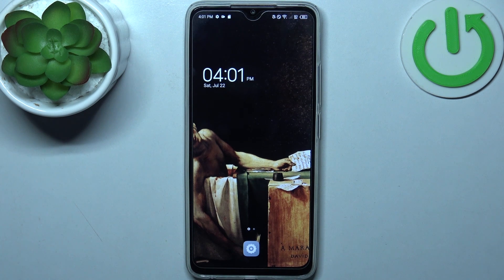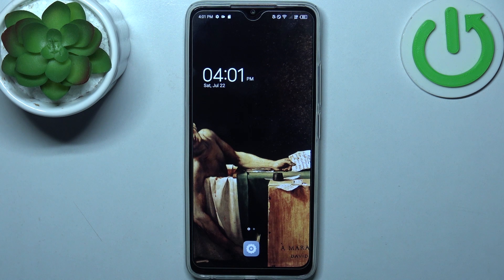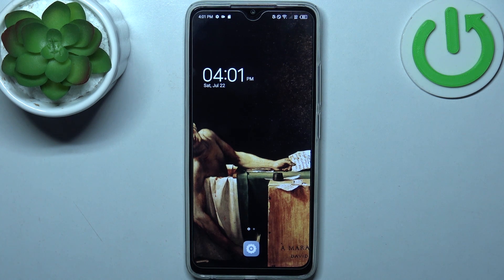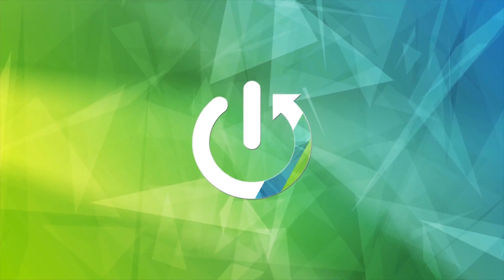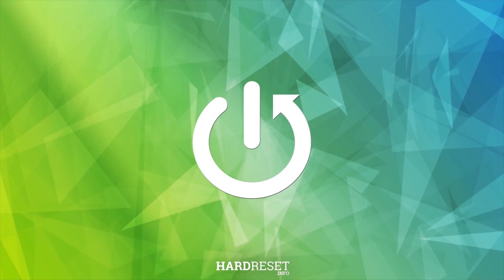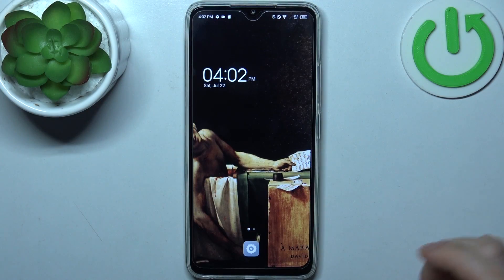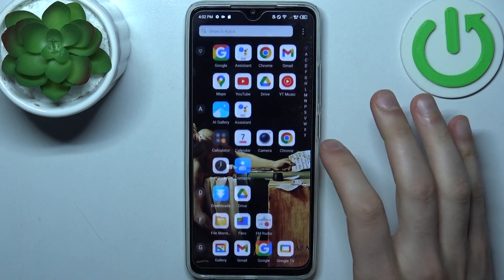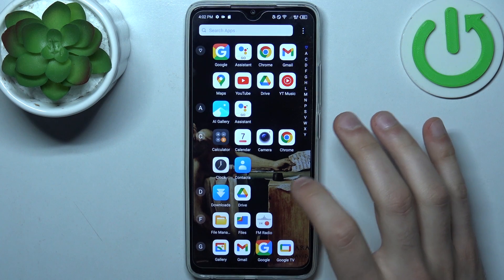Here I have Technopop 7 and today I'm going to show you how to transfer files from internal storage to SD card on this device. So firstly you should open the files application.